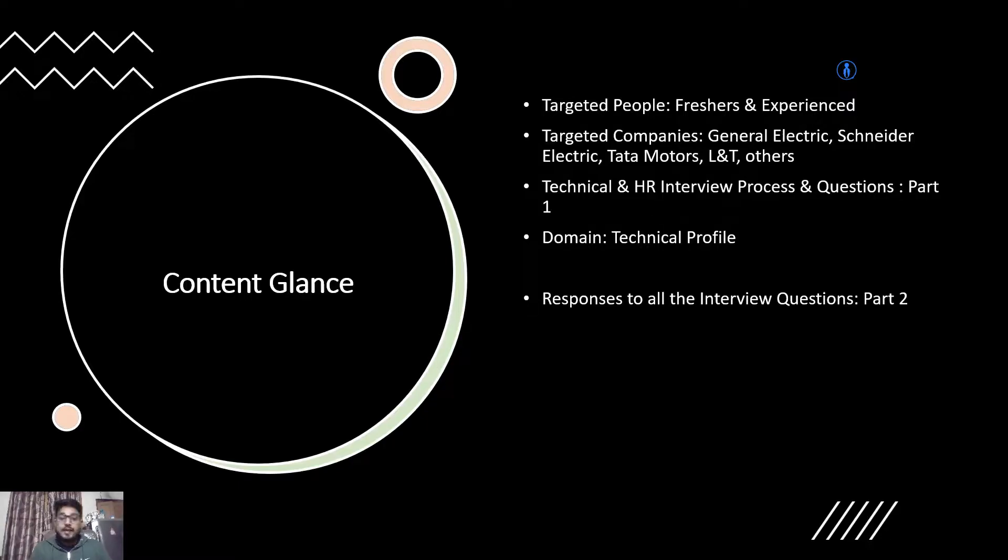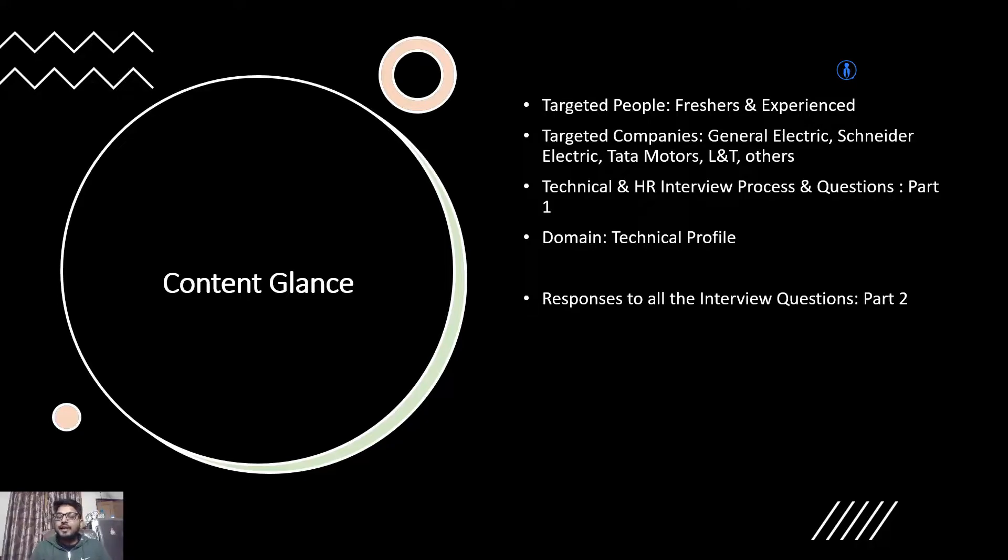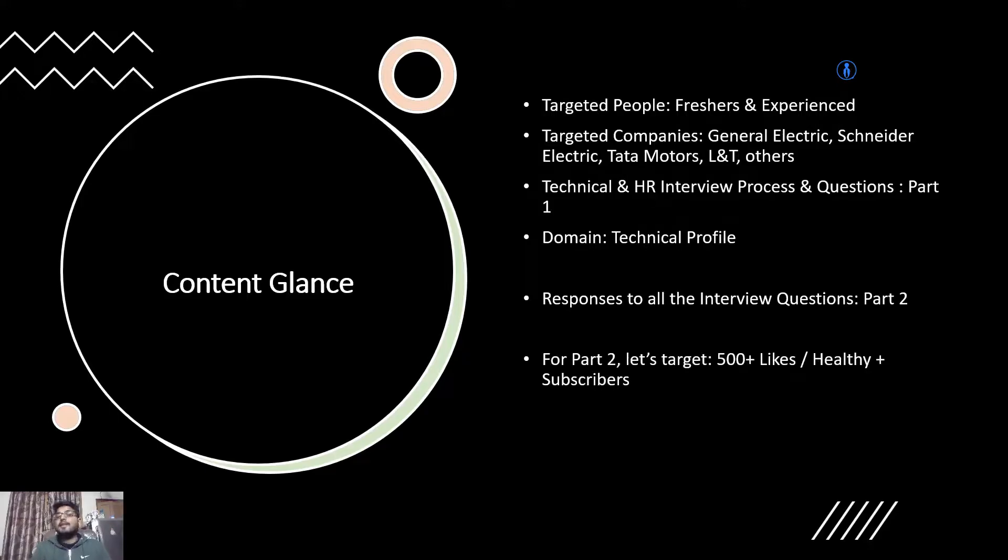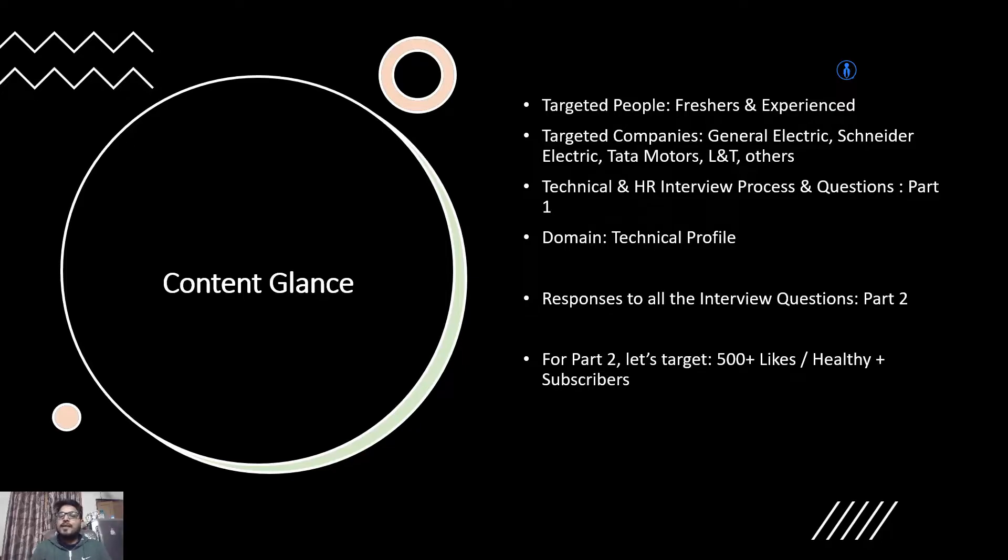Talking about targeted people: freshers and experienced. Targeted companies: General Electric, Schneider Electric, Tata Motors and others. This video has all the list of questions that will be in your next interview. If you want responses to these questions, just like this video. With 500 plus likes, I'm going to invite tech engineers working with these companies to provide responses to all such questions. Subscribe to the channel as well.